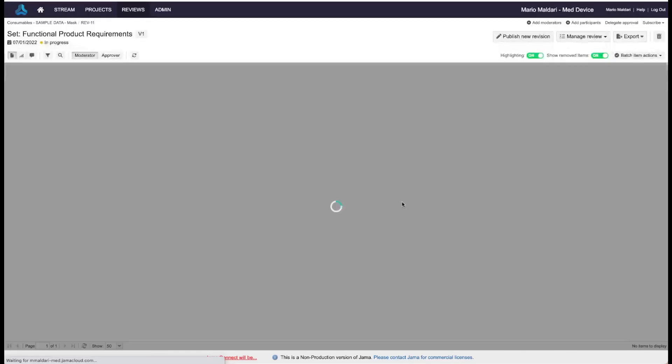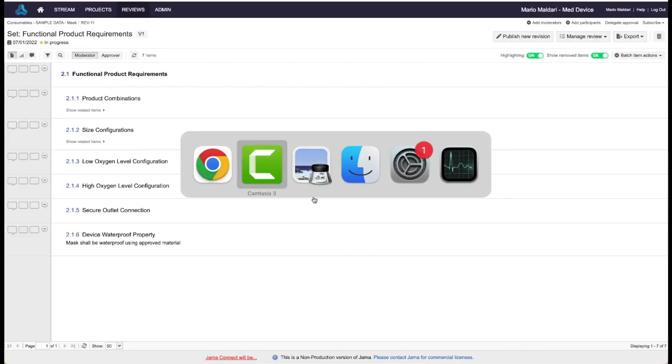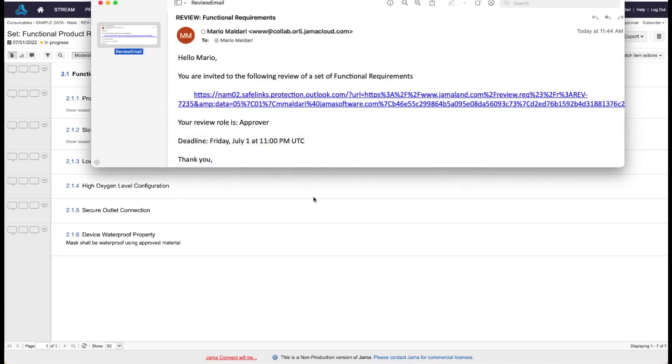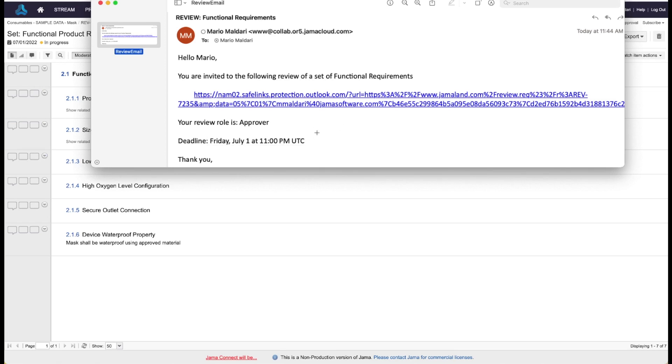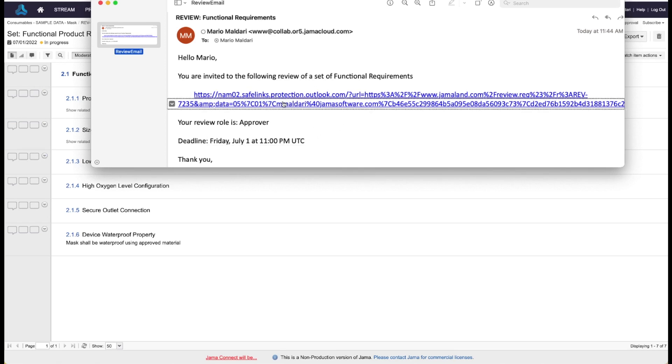Alright. And essentially, the email that your participants will see will look very similar to this. They'll have some instructions, it'll have a link to the review, their role, and what the deadline is.